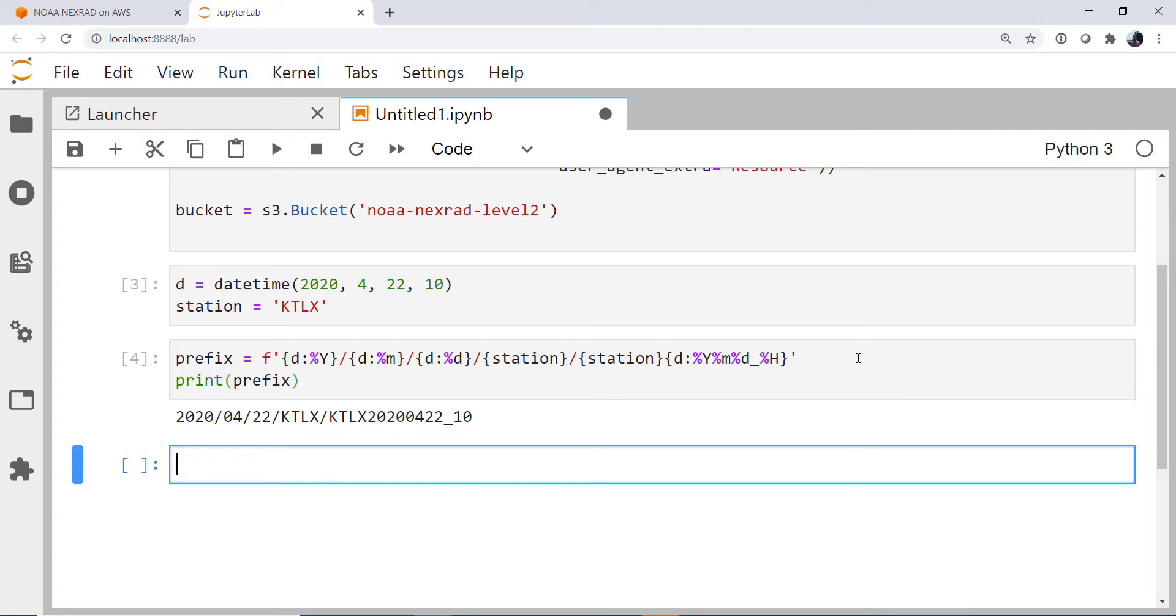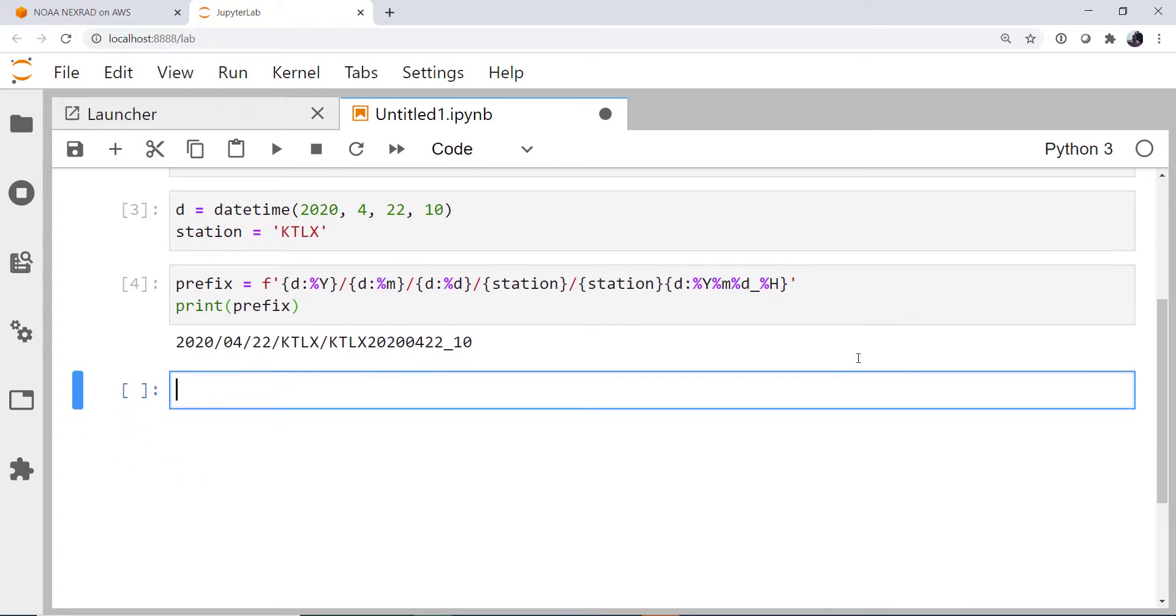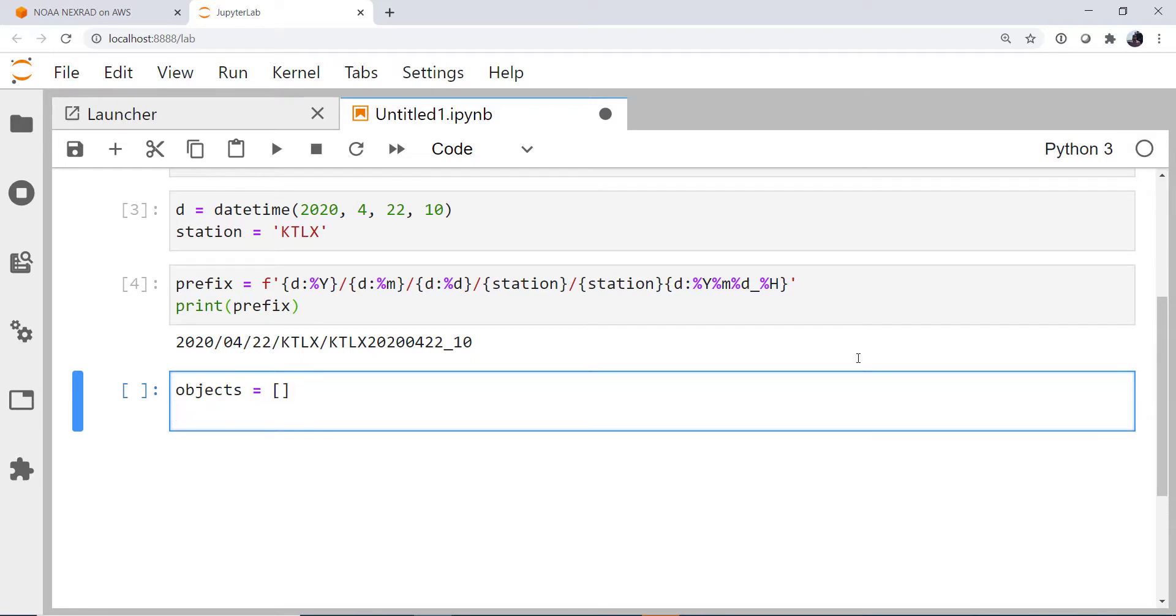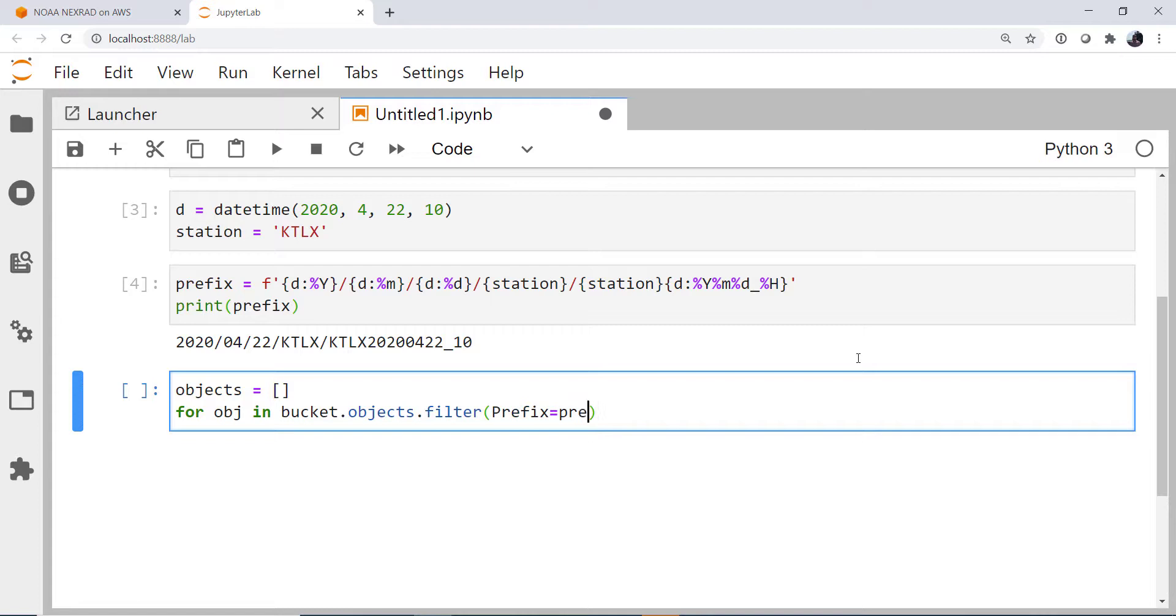So now let's go ahead and get references to all of those objects, and I'm going to put them in a list. I'm going to call it objects. For obj in bucket.objects.filter prefix equals our prefix variable.